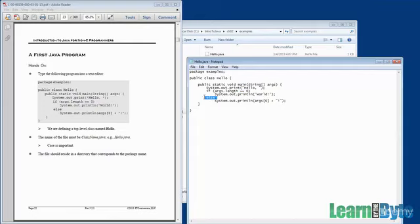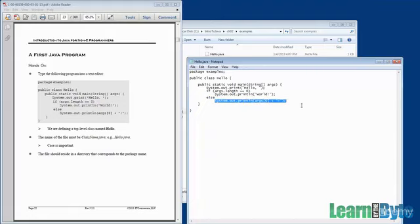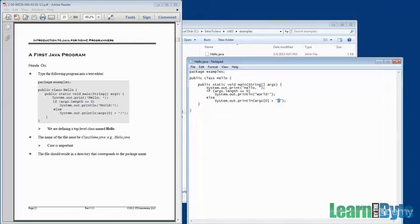If, however, we do have some command line arguments, if it's not zero, the else would be invoked. And in this case, there's just one line of code. It would go grab whatever's at element zero, the first argument, and print it out, followed by an exclamation point. So in Java, all of our arrays are indexed from zero, and we use square braces to index into them.